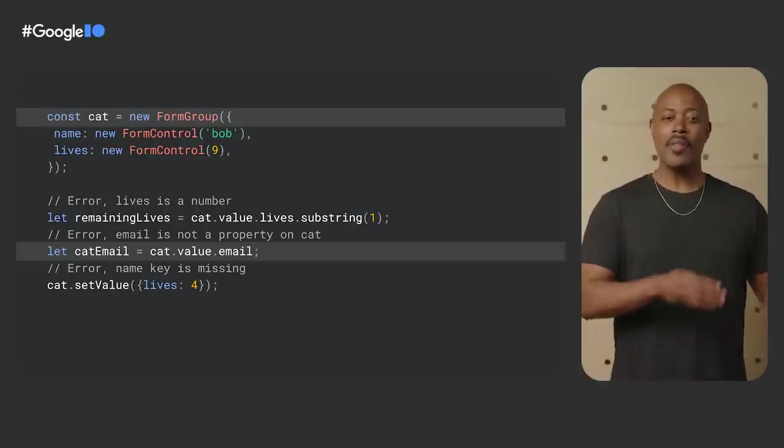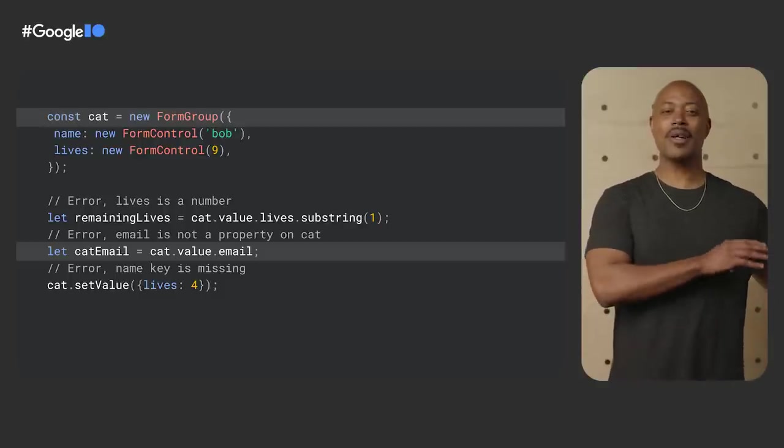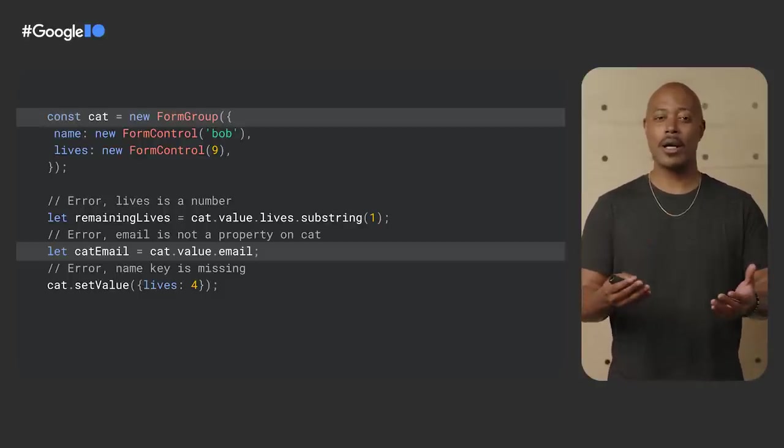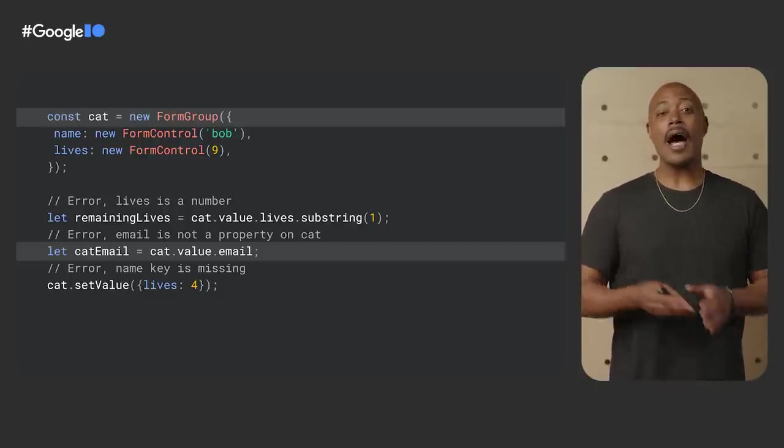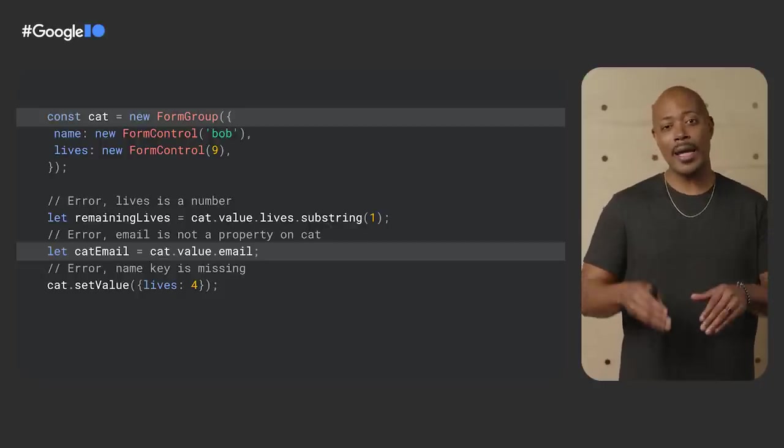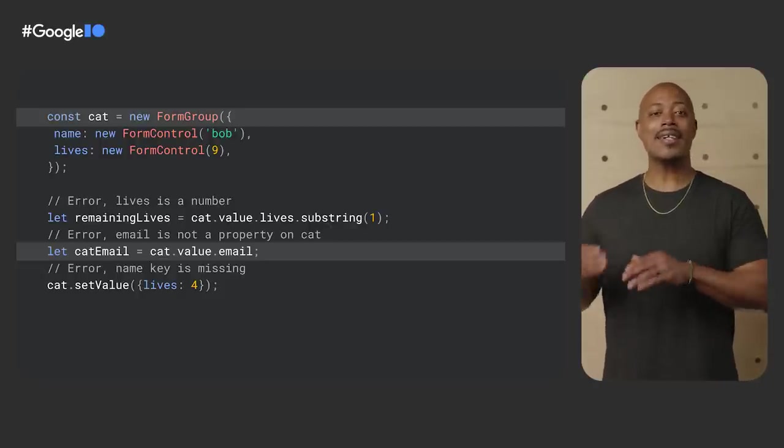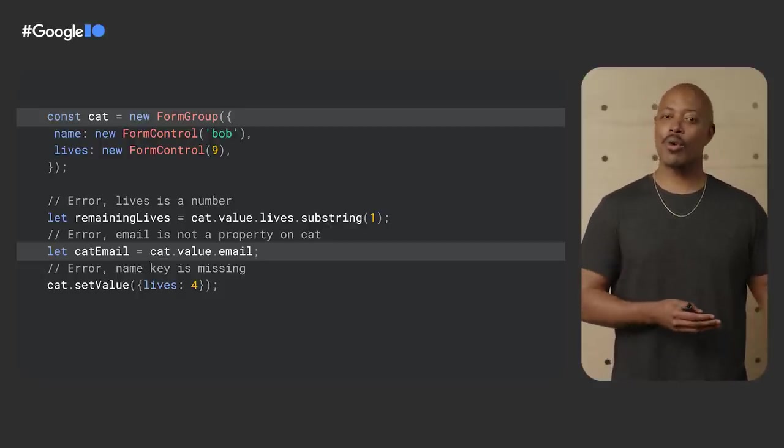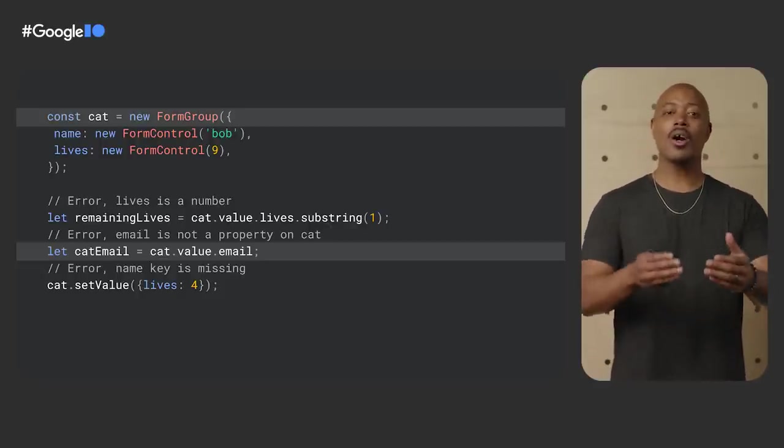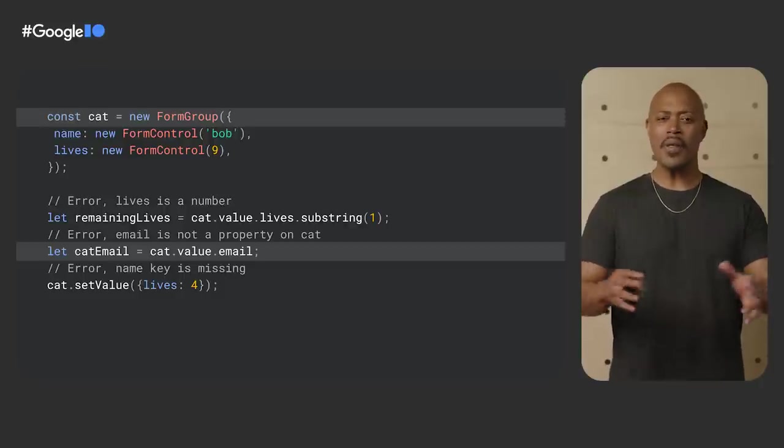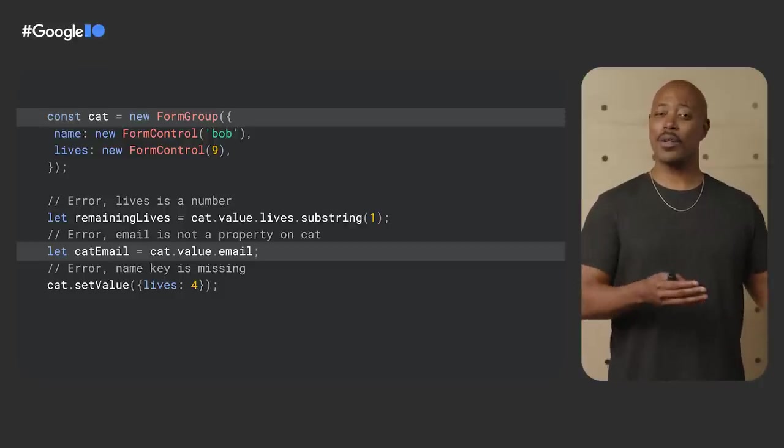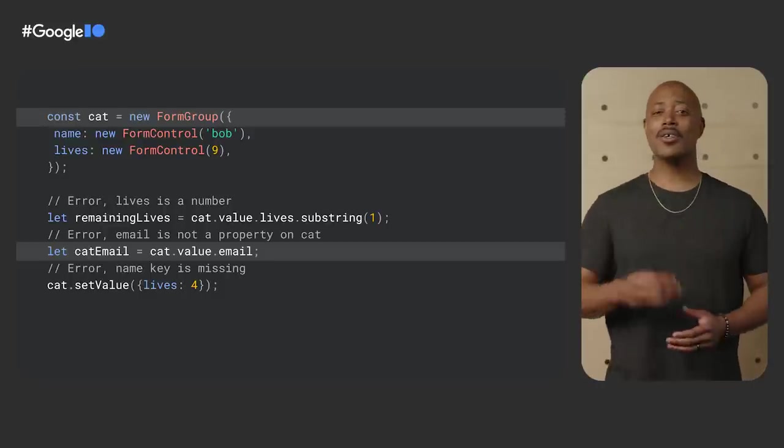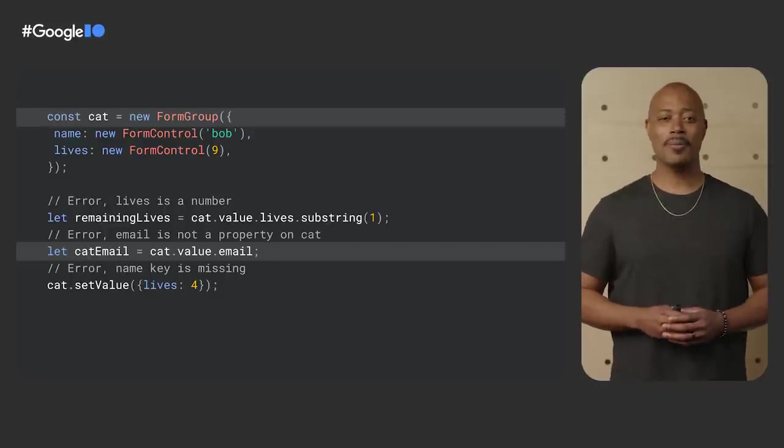Type forms allow form groups to throw compile time errors based on common problems like undefined properties. In this example, the cat form group doesn't have a defined property called email. Now developers can find this error while writing code and not during runtime where users may come across this error causing unexpected behavior. We think this is a better experience for everyone involved, developers and users alike.